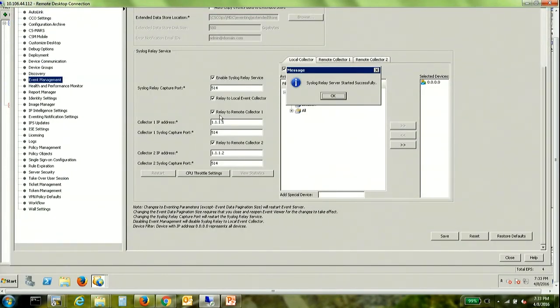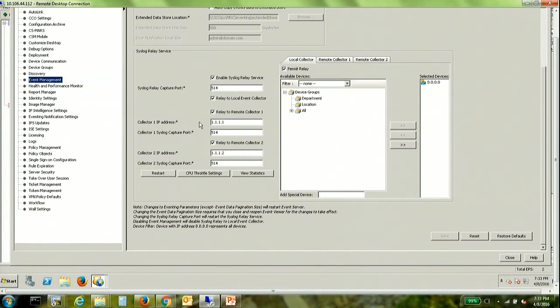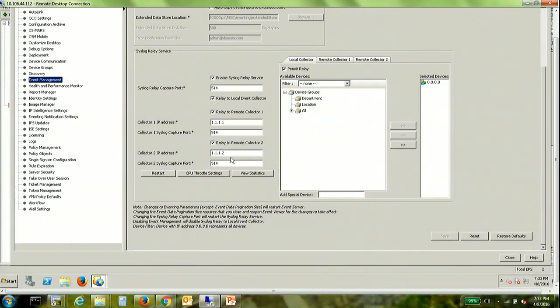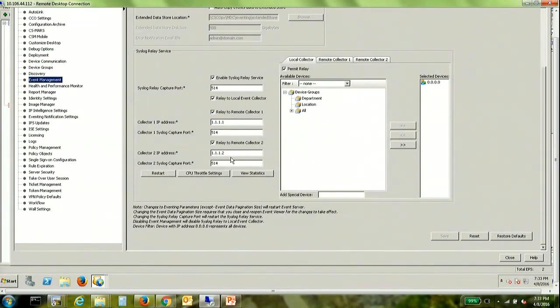In addition to that we also have syslog traffic being forwarded to two other syslog servers. Now the way this helps is the ASA is effectively sending traffic to only one syslog server and the logs are being collected on three different servers.